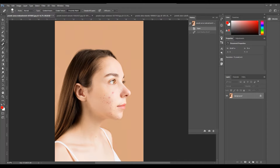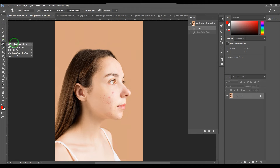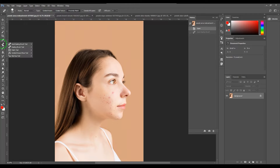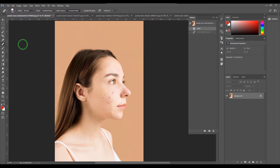Welcome back. In this video, let's have a look at the Spot Healing Brush tool. If you go to the toolbox, you'll find the Spot Healing Brush. The keyboard shortcut to access it is J. It's the first tool in the list. If you want to go to the next tool, press Shift+J and it cycles through all these tools.